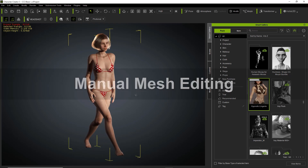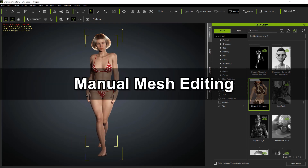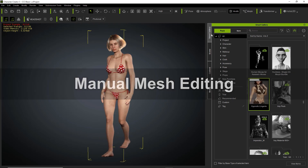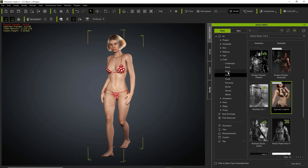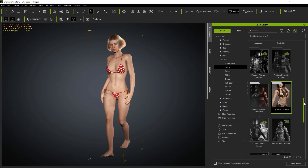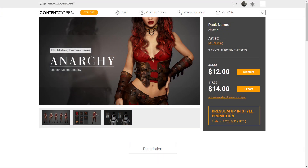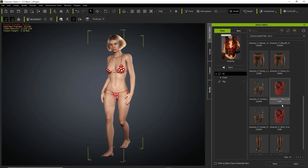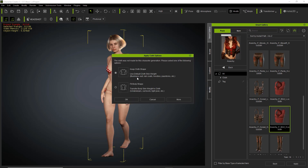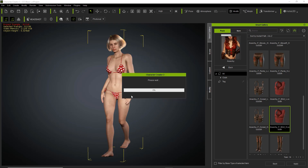So we have a little model on the screen right now. What we're going to do is apply some old content to her. I'm going to use my smart gallery and go into clothing, then into shirts. Under shirts I have a content pack called Anarchy at the top. I'm just going to apply a couple of things from that — let's apply this shirt. We're going to keep cloth shape for now and talk about the other option a little bit later.